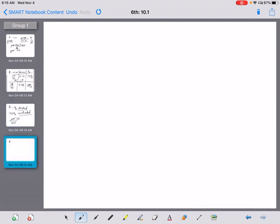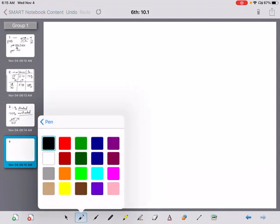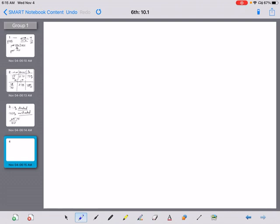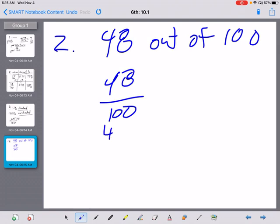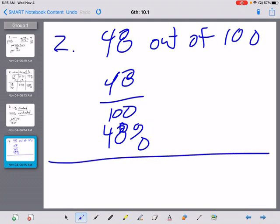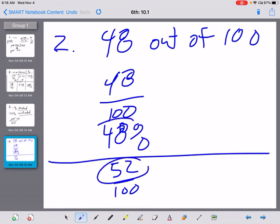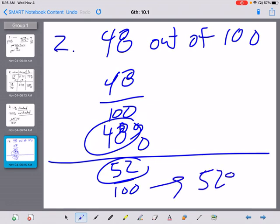Let's look at the top of page 90 for guided practice, number two. Go ahead and count the shaded parts and figure out the rest. There are 48 parts out of 100, which means it is 48 out of 100, which means 48%. Then the next part asks what out of 100 are not shaded — that would be 52 out of 100 are not shaded, because 48 and 52 add up to 100. So 52% are not shaded.